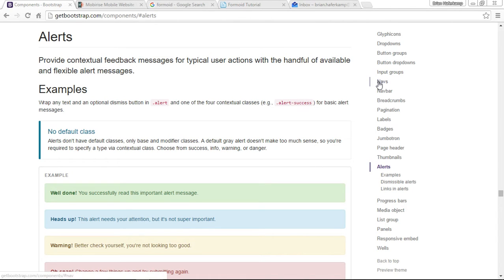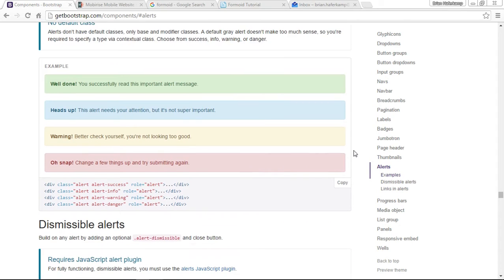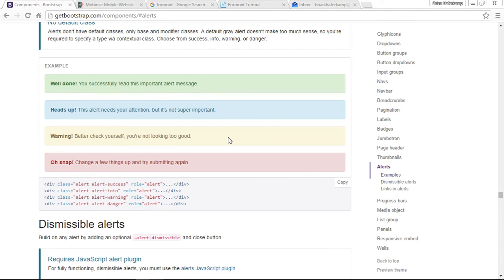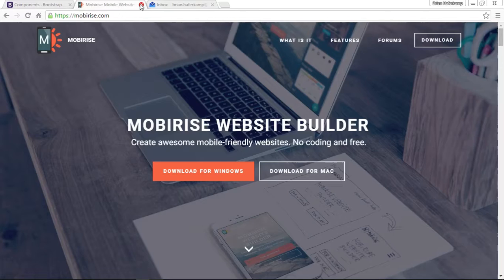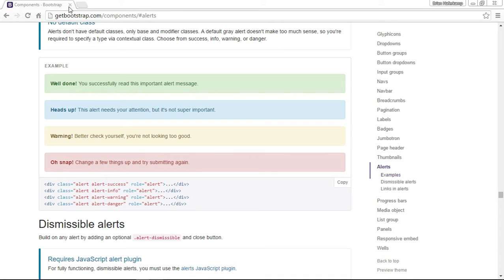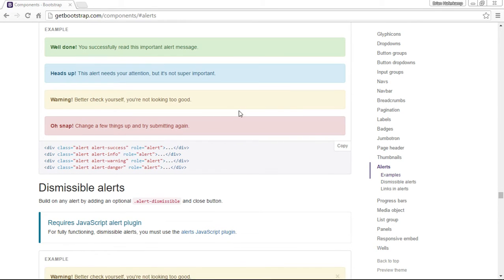What an alert is, if we look at the Bootstrap documentation, you can see that it provides feedback for typical user actions with flexible alert messages. You've seen these before - they're small colored boxes with certain types of information. Sometimes it's a success message, sometimes it's information, sometimes it's a warning that you're about to do something you don't want to do, and sometimes it's a danger message like if you do this something bad is going to happen.